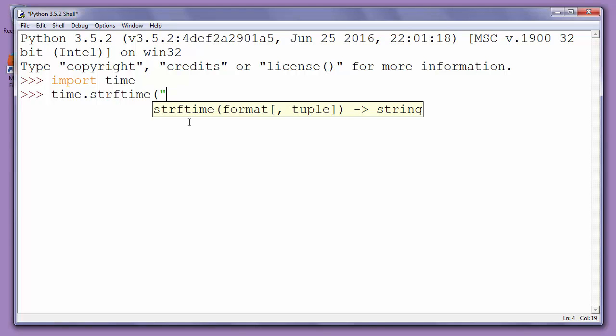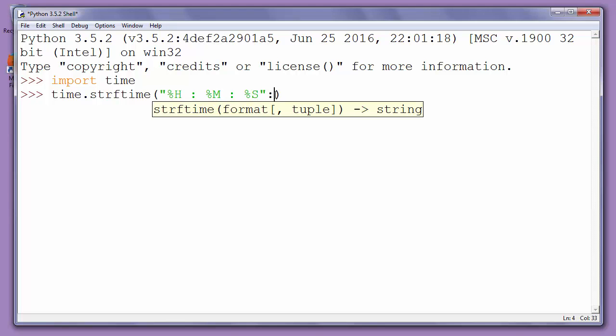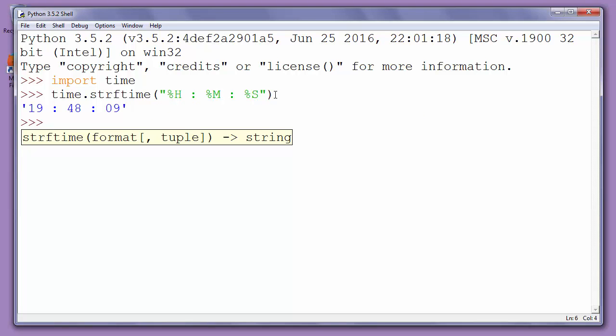We will type %H colon %M colon %S. H is for hours, M is for minutes, and S is for seconds. We will close our string and press enter.